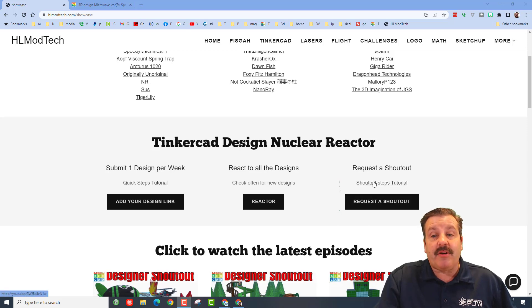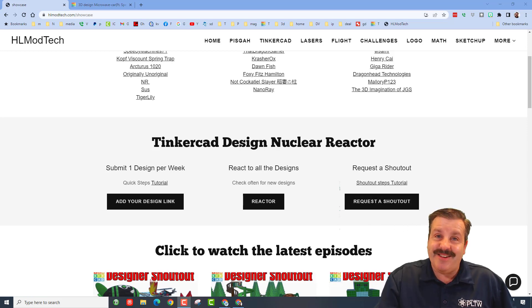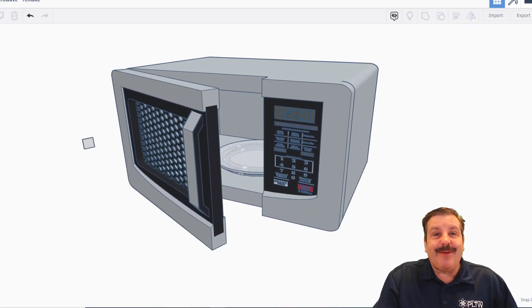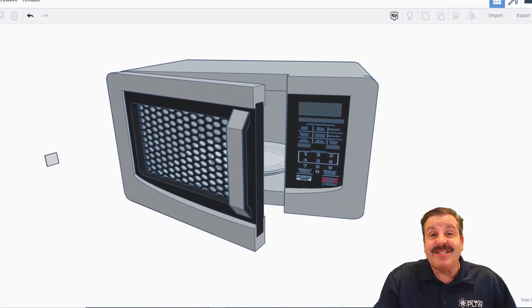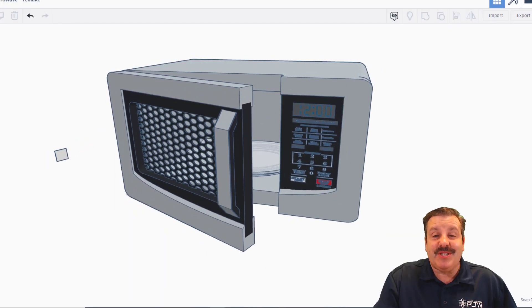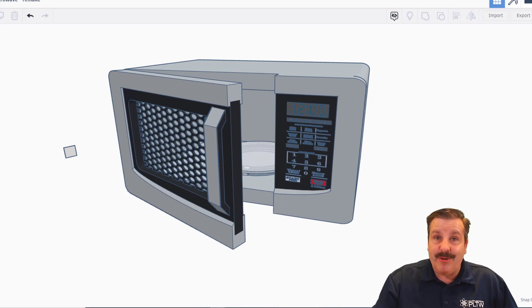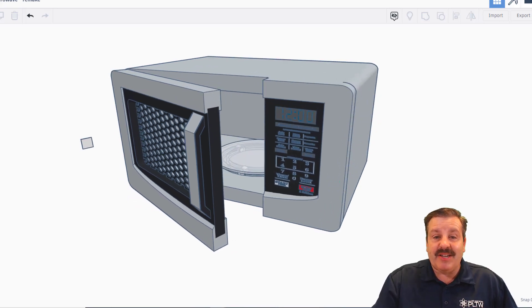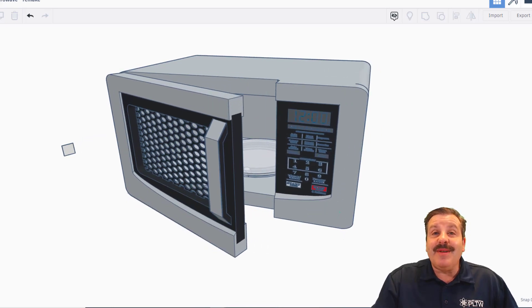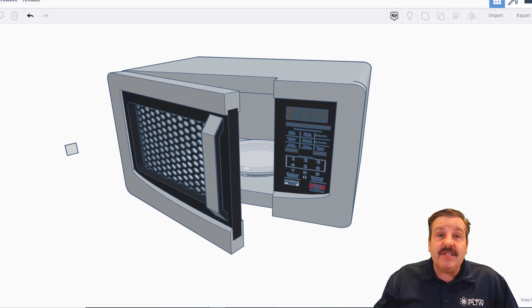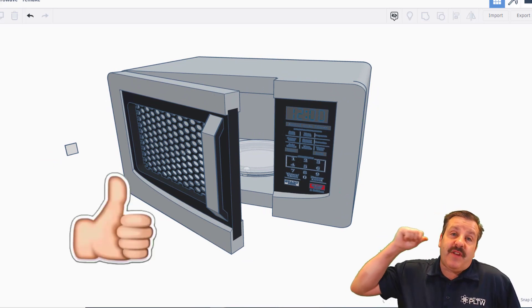Friends, in conclusion, I want to thank Originally Unoriginal and Speedy Machines for their awesome microwave collaboration. Gentlemen, these were absolutely awesome.